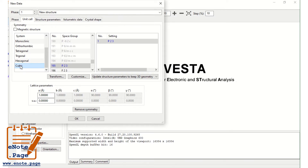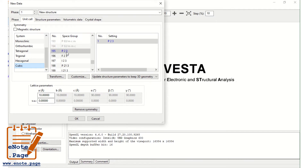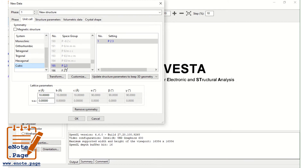A cubic crystal means the lattice parameters A = B = C, and the interfacial angles alpha, beta, gamma are all 90 degrees. Let us assume the lattice value as 10 angstrom. For the cubic crystal system, we are having different types of space groups. Let us take P23 as the space group for the cubic crystal system.